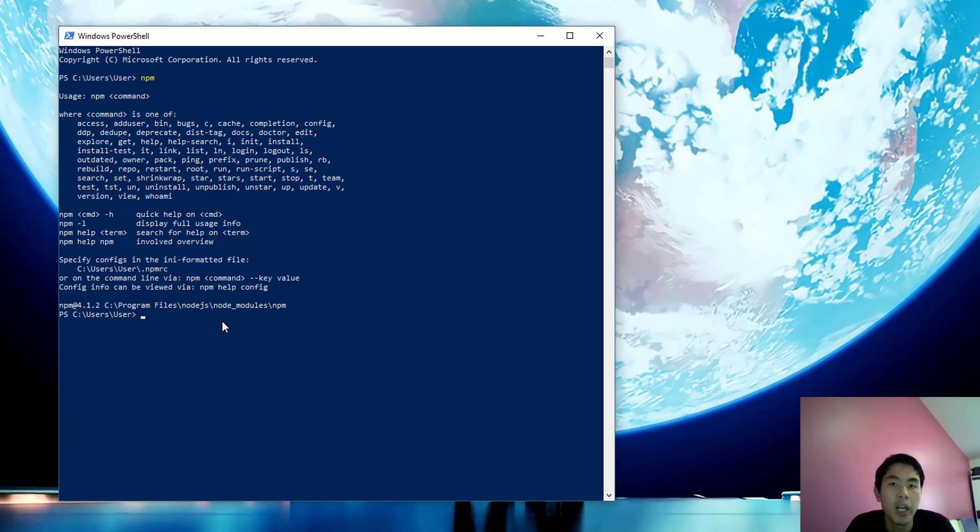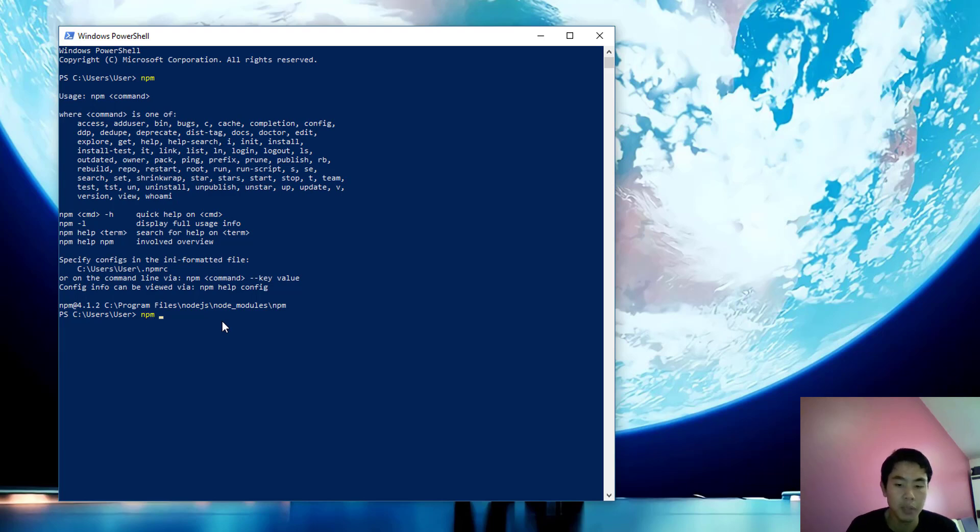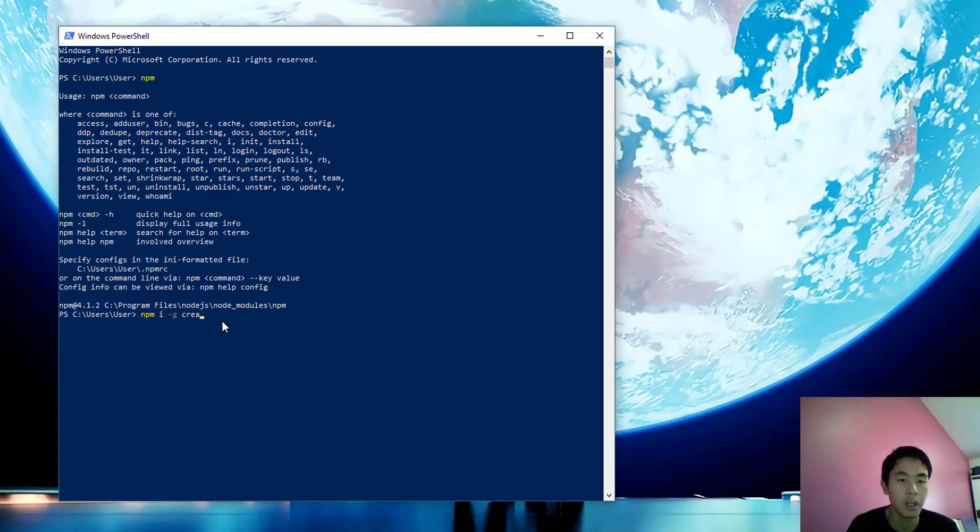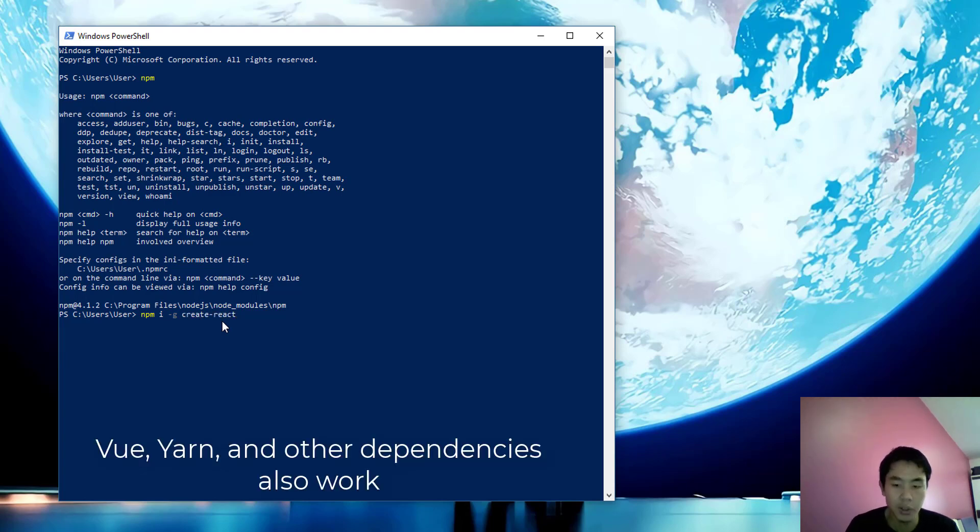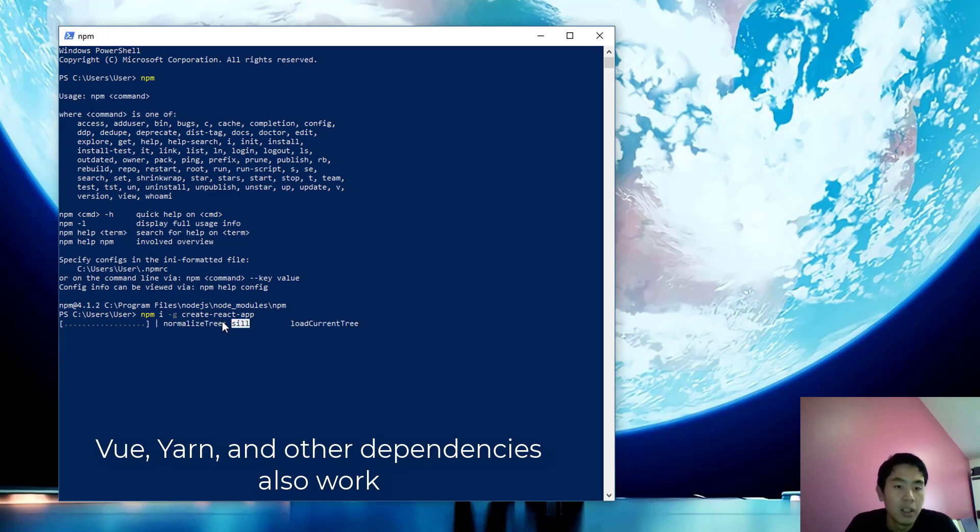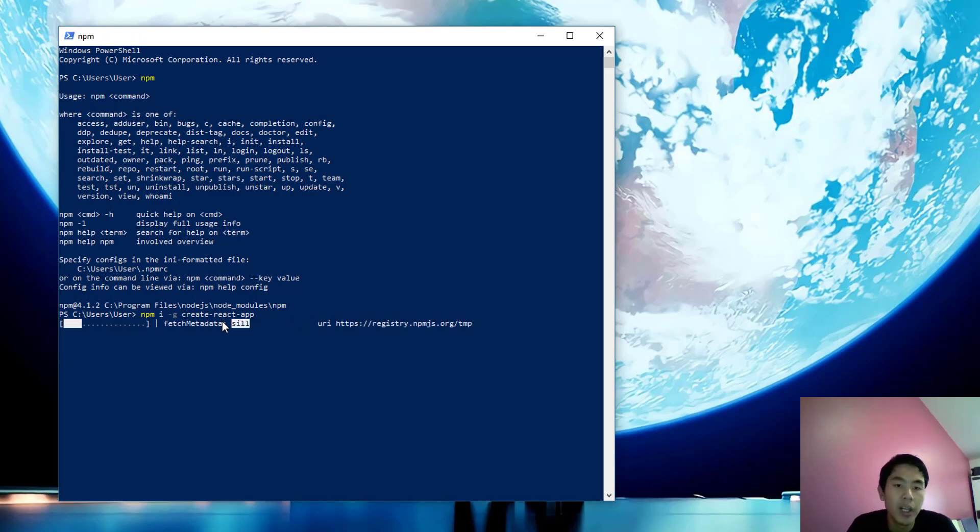I just type npm install -g and then the package name. I know you all did this but couldn't use it after. Just do this and wait until it installs everything for you.